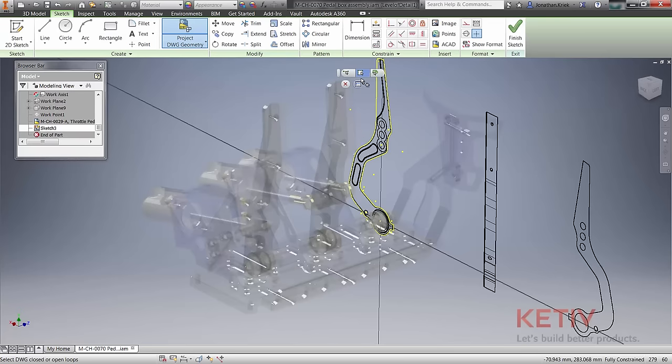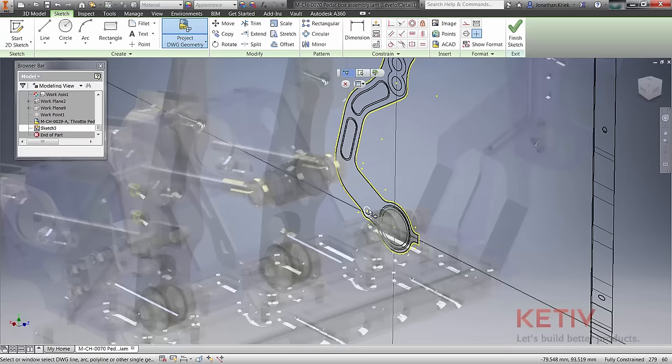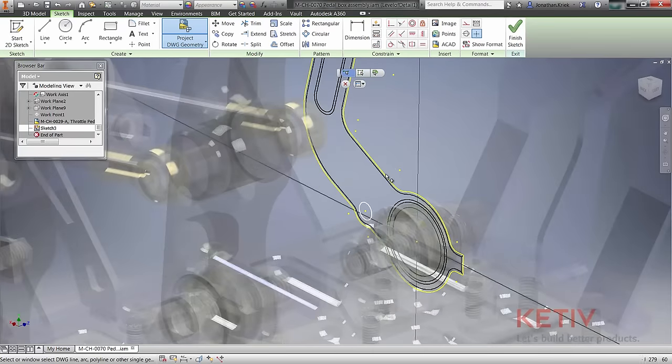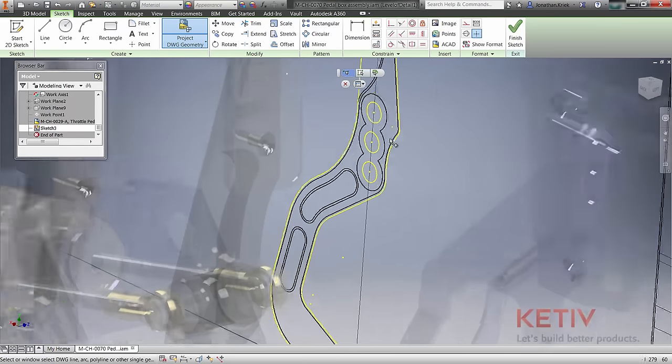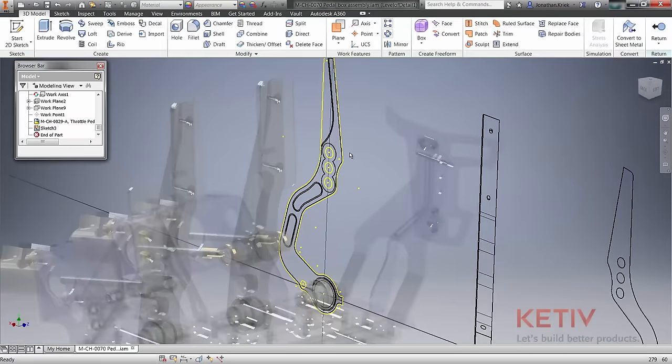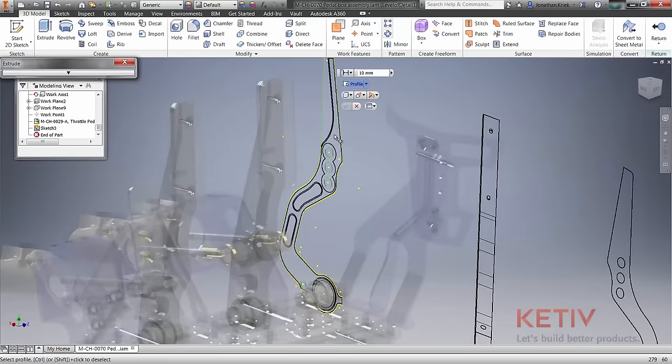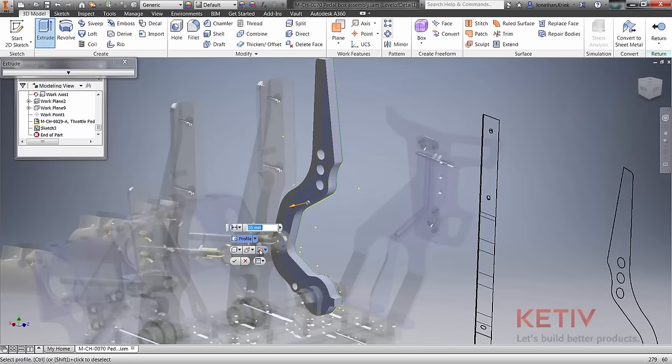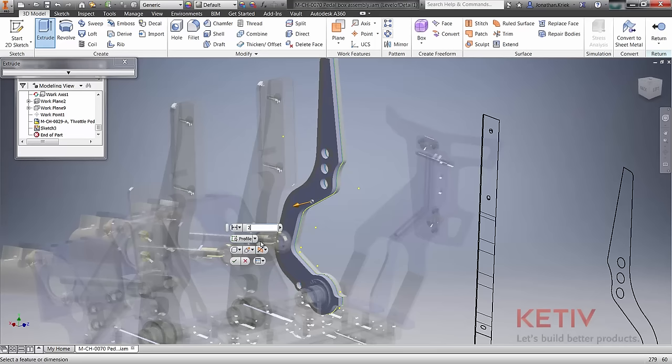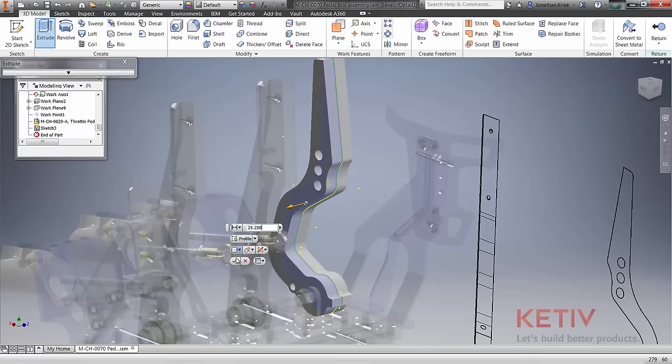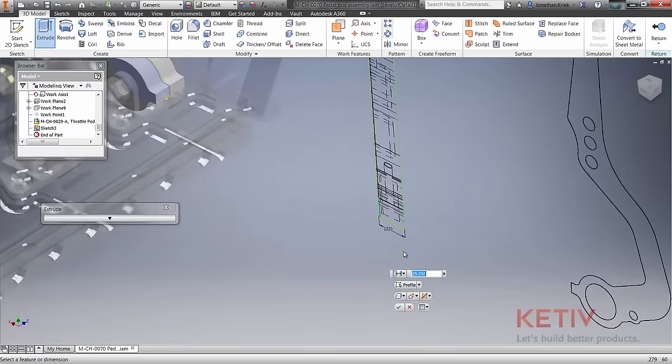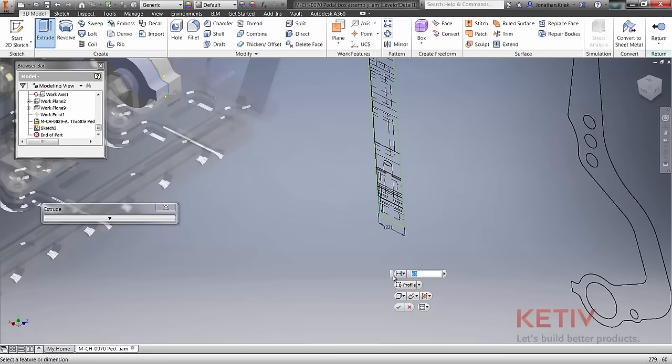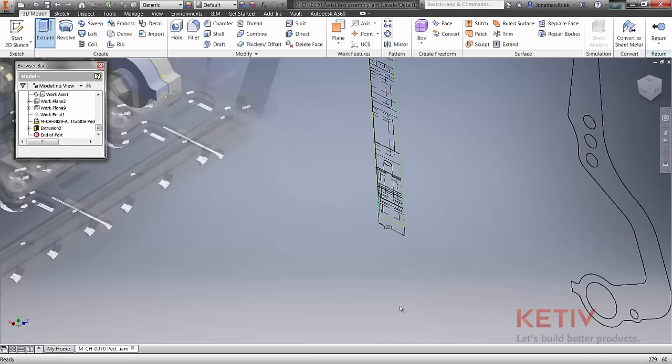Easily project AutoCAD entities into your current sketch, whether they are single entities or blocks, and use any geometry as reference dimensions for extrusions or other features.